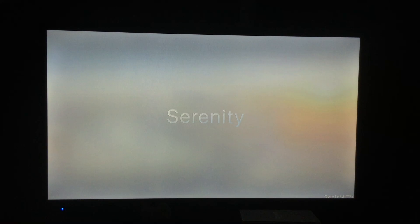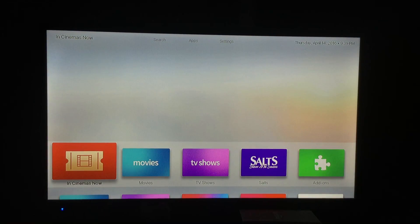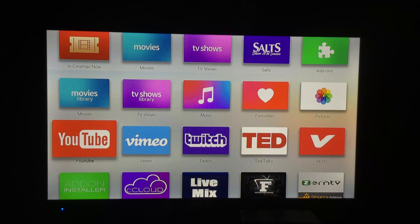Done. Serenity — that's what it's called. If you want to install Serenity, it can be found on the Aries Wizard, and I'll link to that video on how to install the Aries Wizard in the notes to this video.